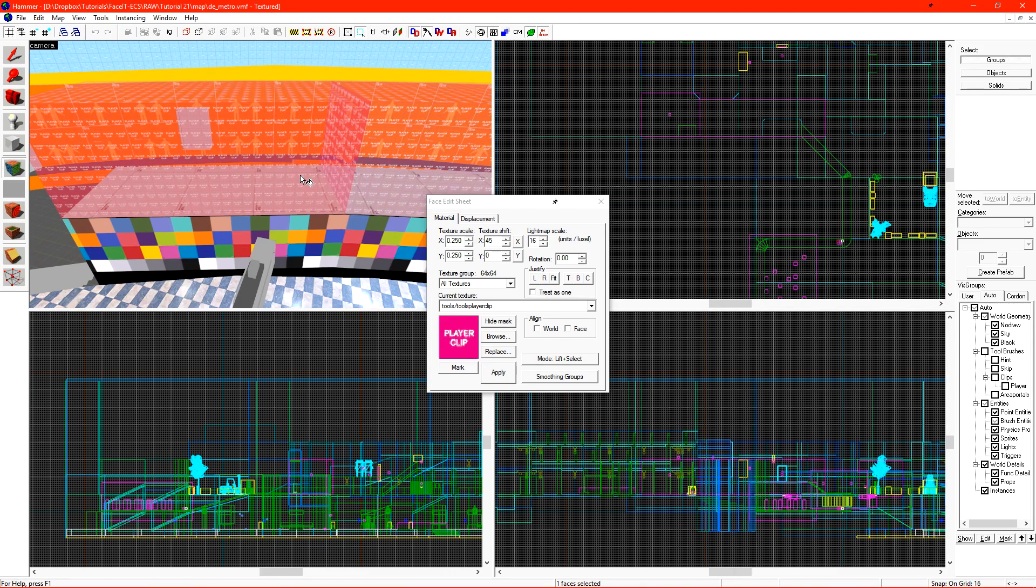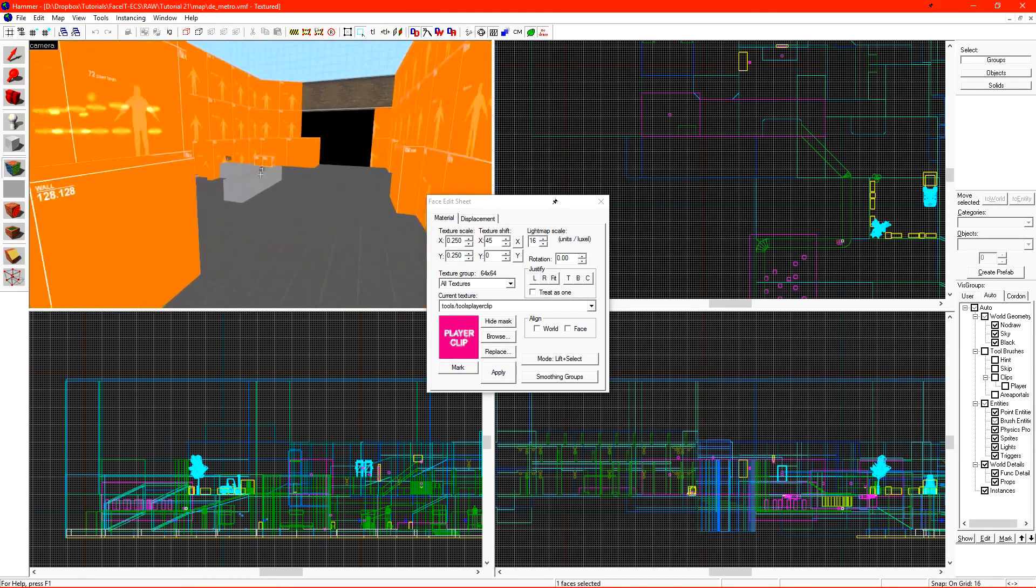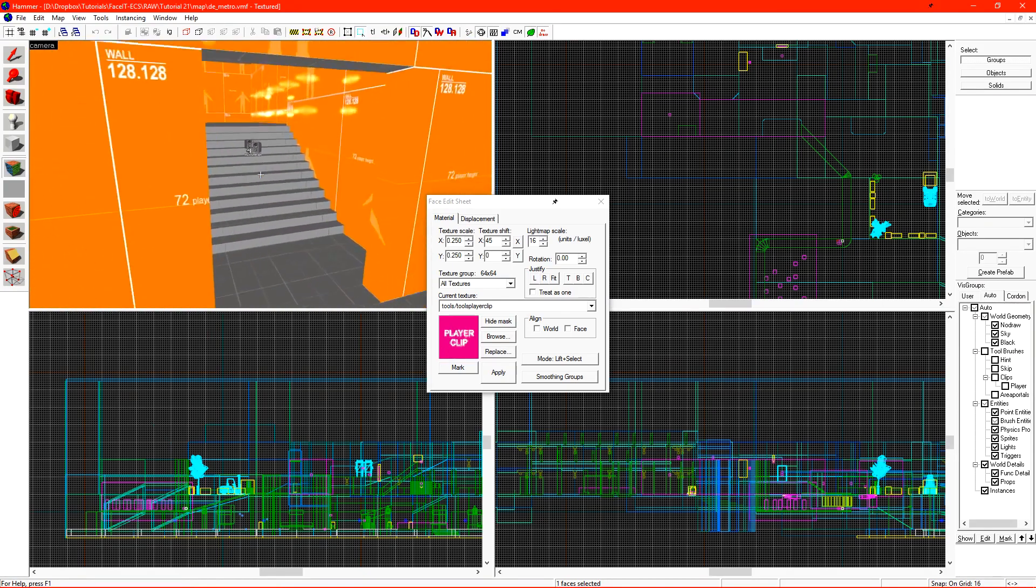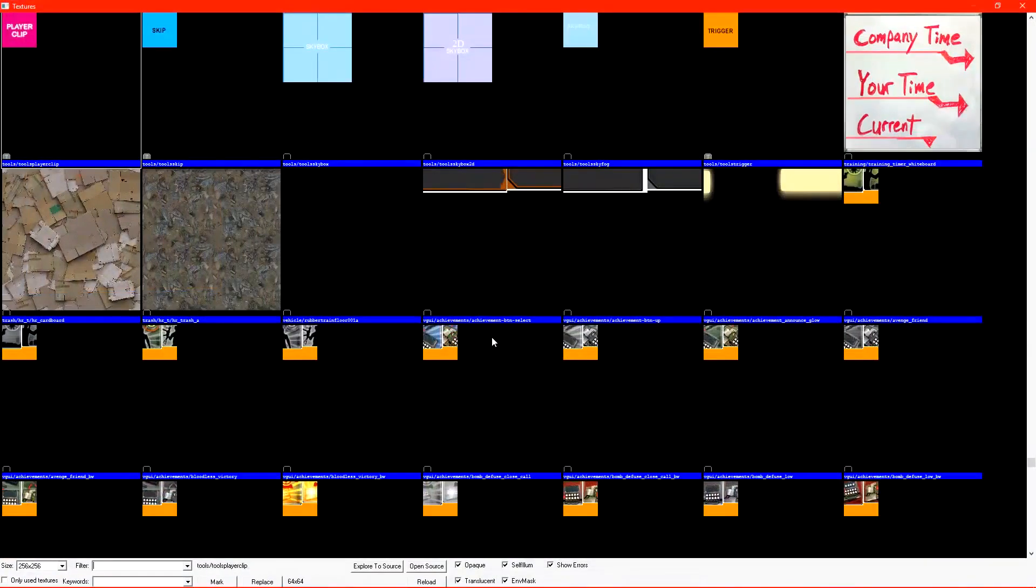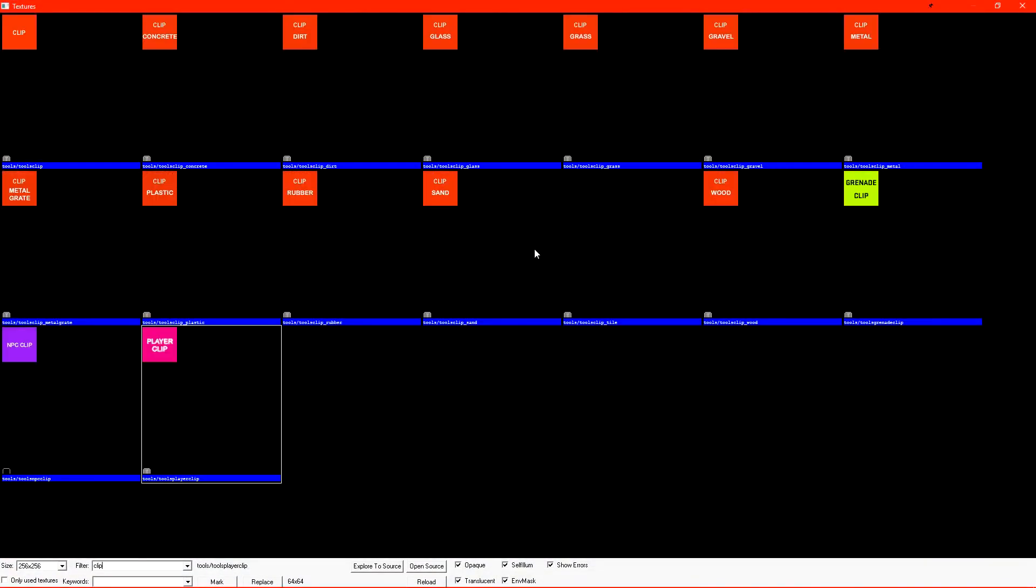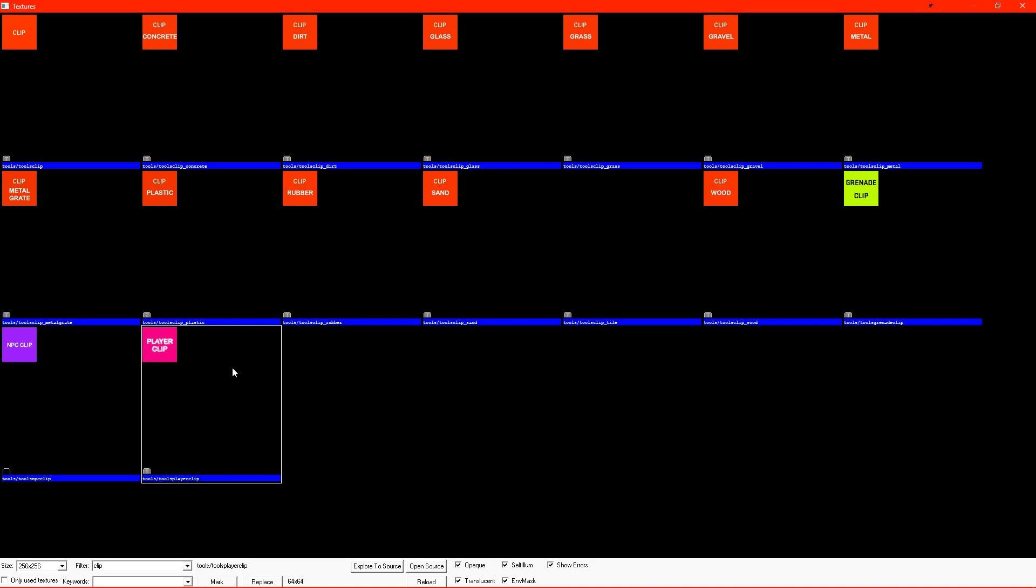While this brush is fine to use where players can't walk on it, in areas that have stairs, we want to clip these off for smoother movement. Instead of using player clip, we want to use the regular clip texture. The clip texture comes in a variety of flavors that all have different sounds when the player walks on them. Player clip always sounds like the default texture, which is concrete.